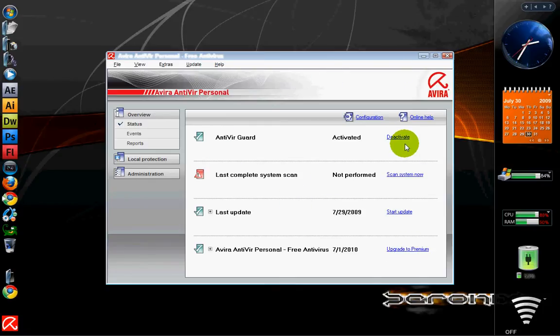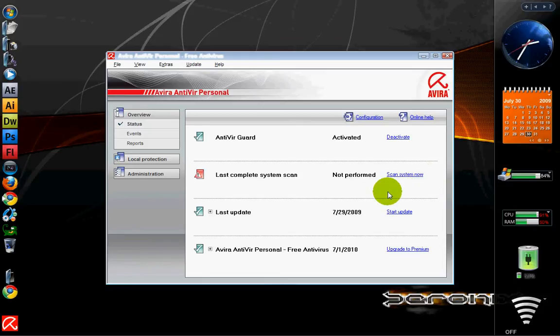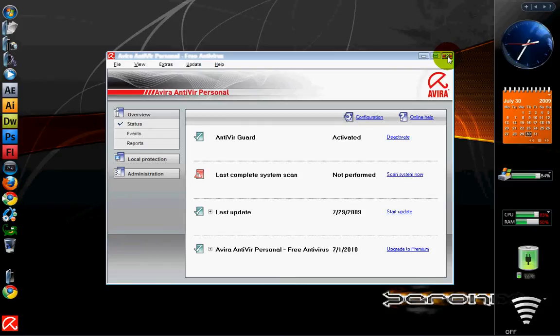You can see these options. As usual: scan system, start update. It also has very frequent updates as I said just now - one update every 5 hours on average.